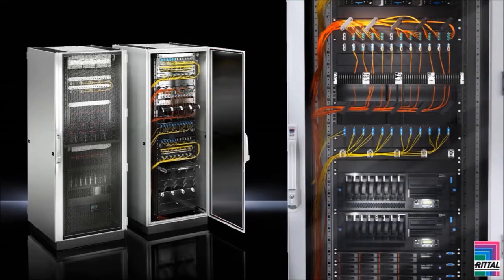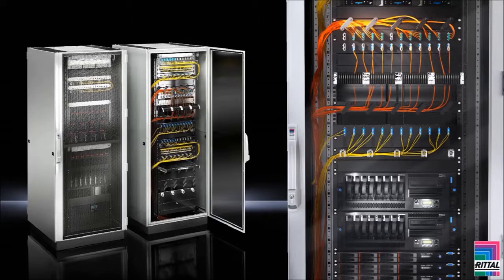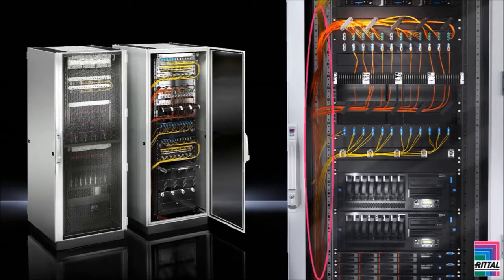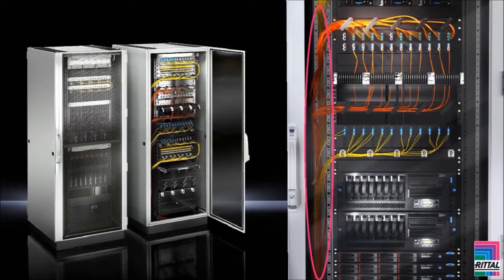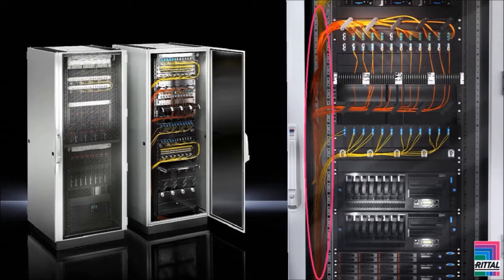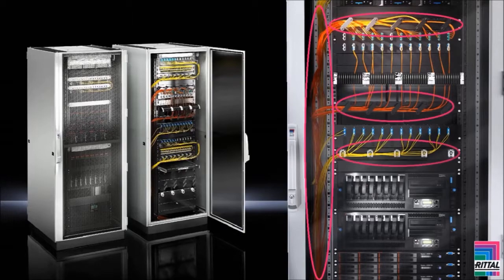Cable management is made easy with the TSIT rack. Cables can easily be secured to the 19-inch mounting angles of the TSIT rack using velcro straps, which are provided as an accessory. There is also a wide range of other accessories to help with cable management.